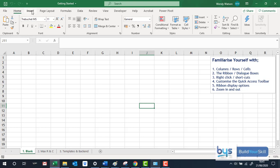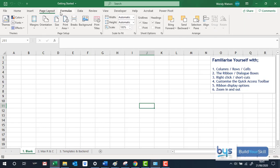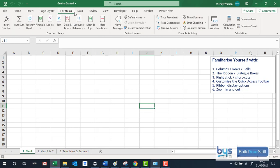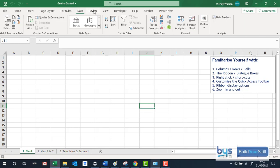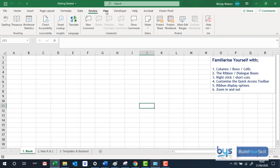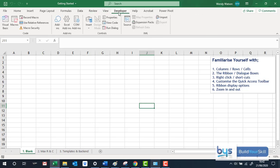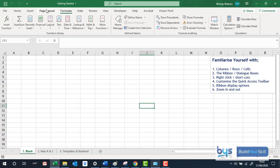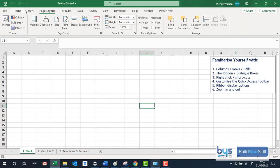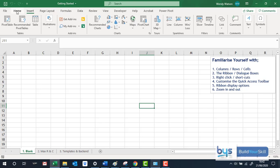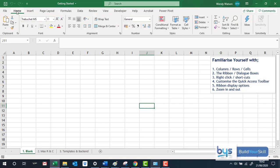So Home, Insert, Page Layout, Formula and so on. And I'd say it's worth your while just to have a look through each of these tabs, just to get your head round to remind yourself of where you will find everything.